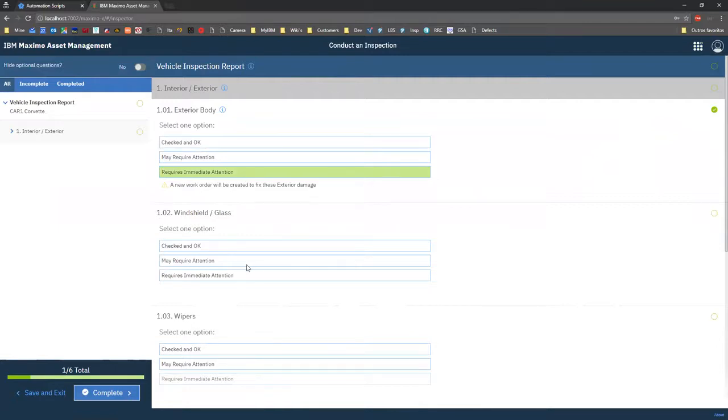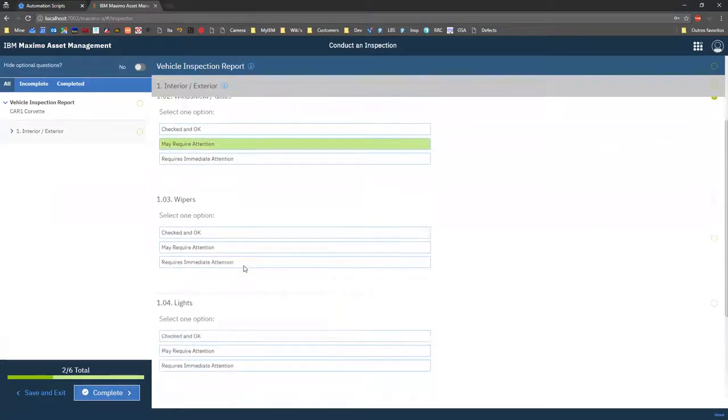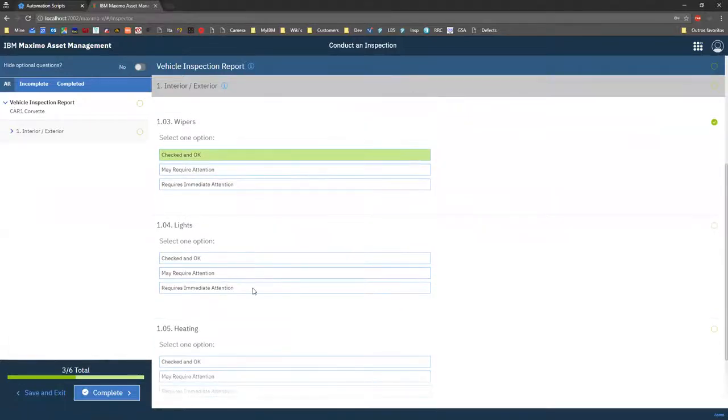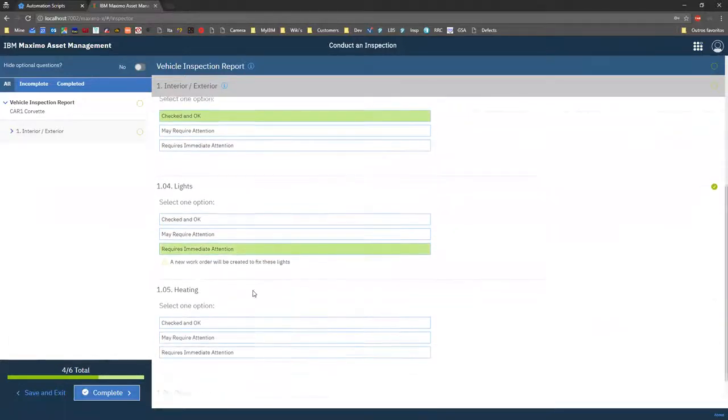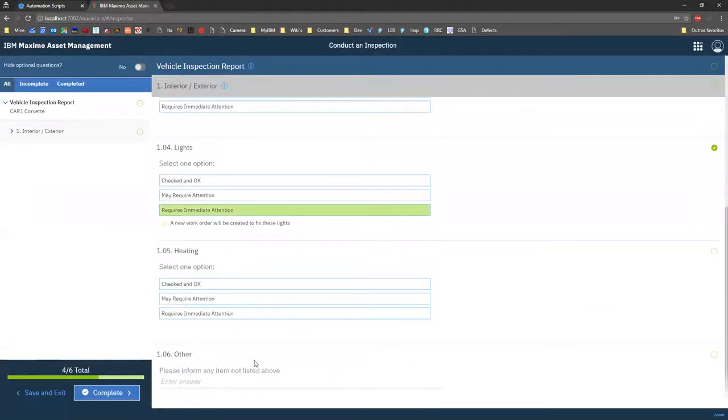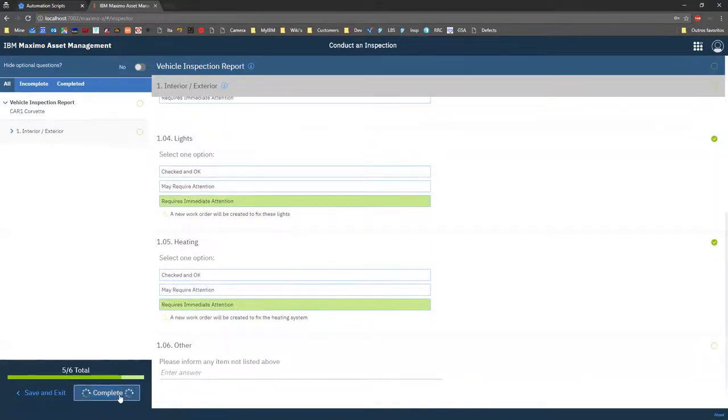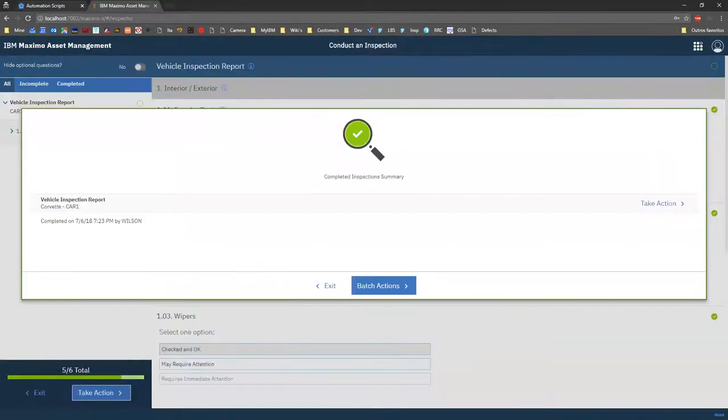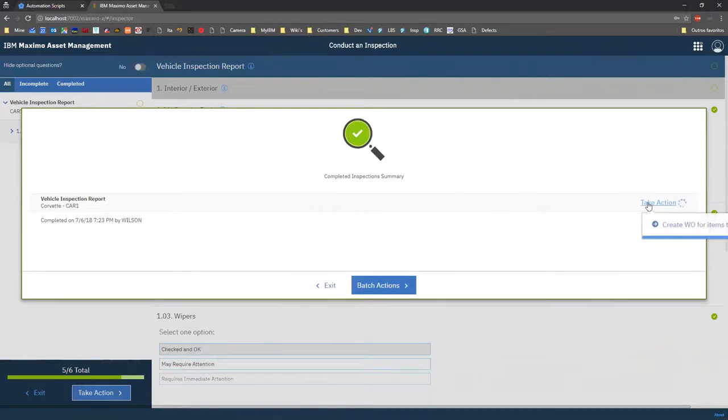So a new work order will have to be created, the second one might require attention, this one is okay, this requires attention. And for everything that really requires attention, once I complete my inspection, I have really the ability now to take an action. And that action is actually the scripts that I have associated to my inspection form.